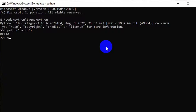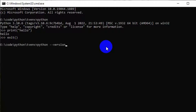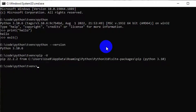Now exit to return from the Python environment. Write 'python --version' to check the Python version individually. Write 'pip -V' to check the pip version. Here, my pip version is 22.2.2.